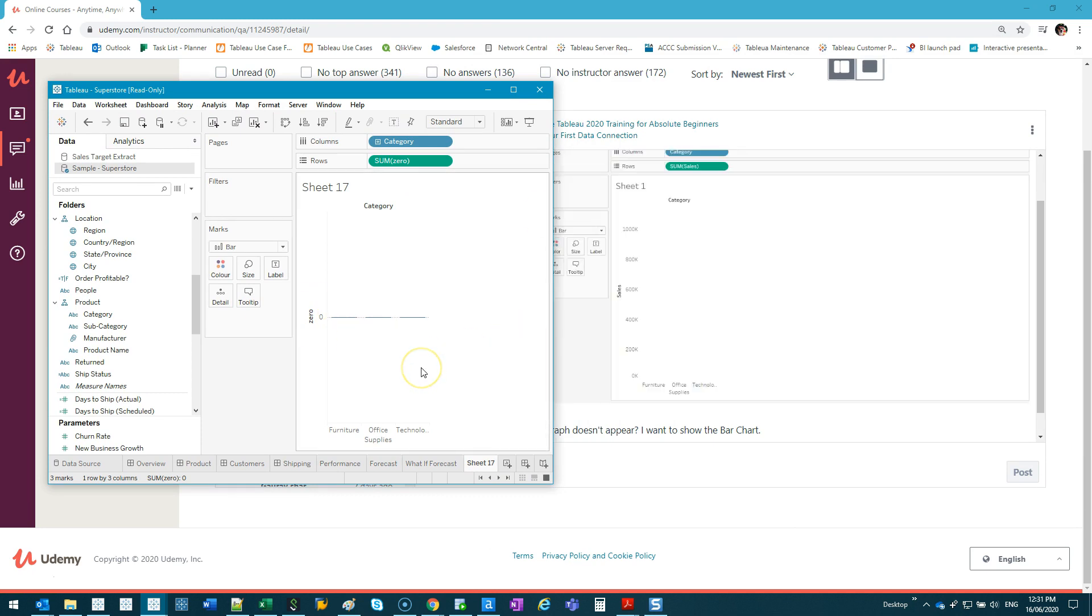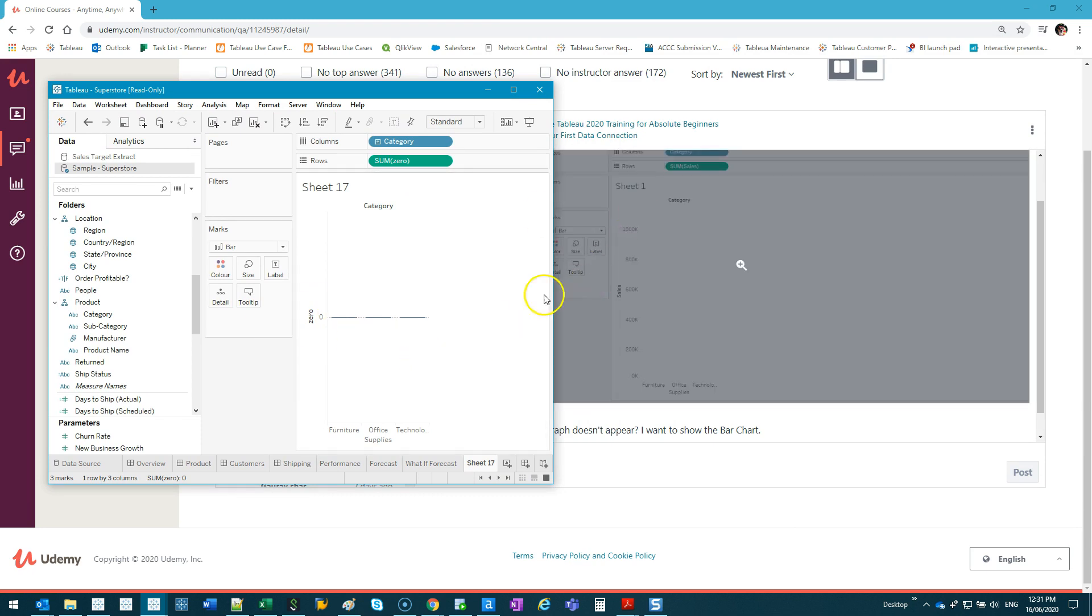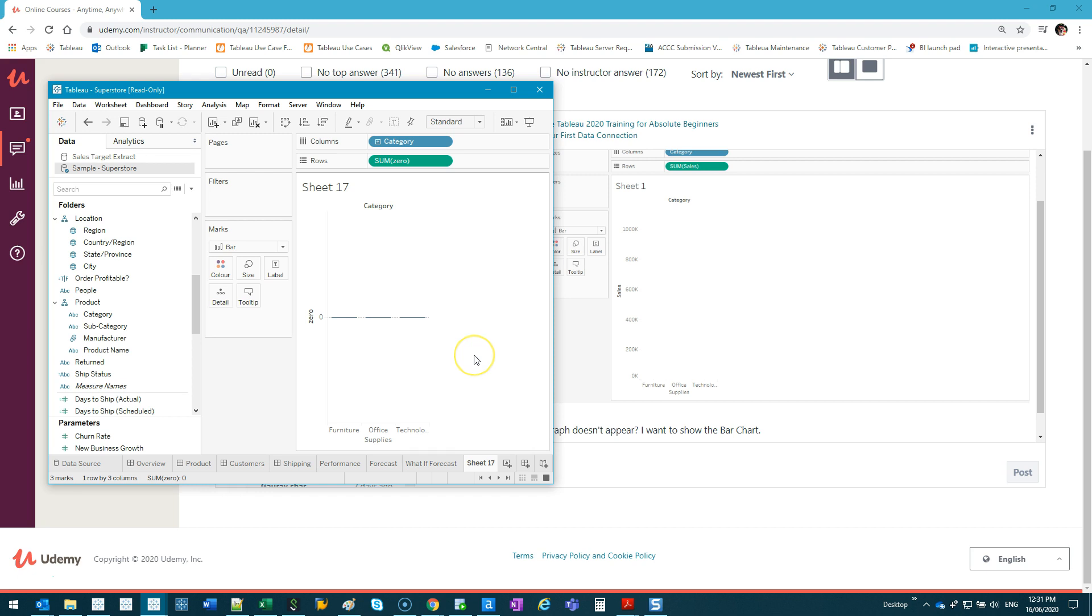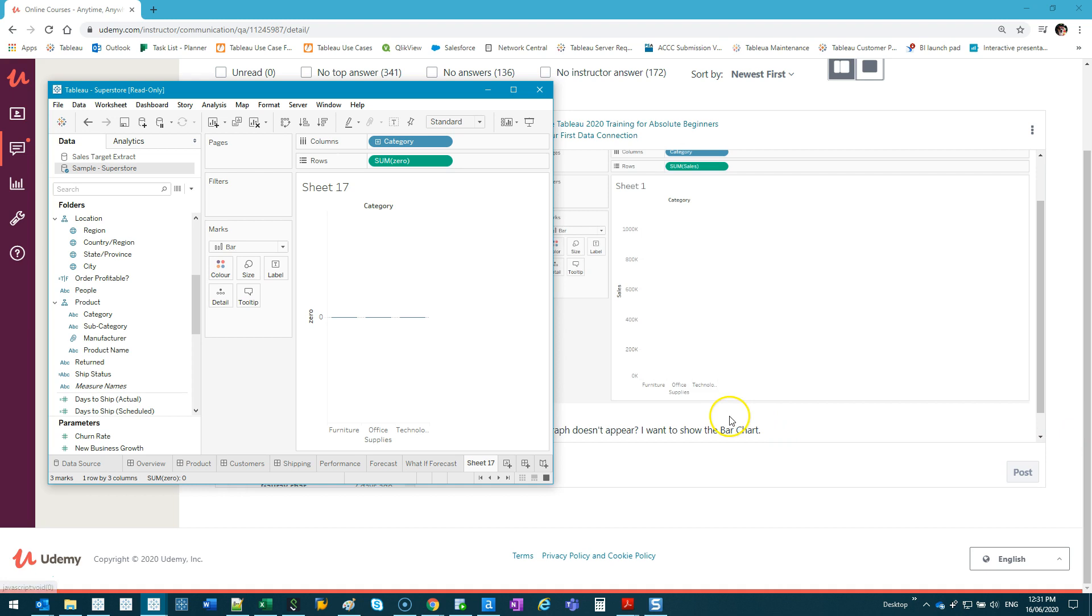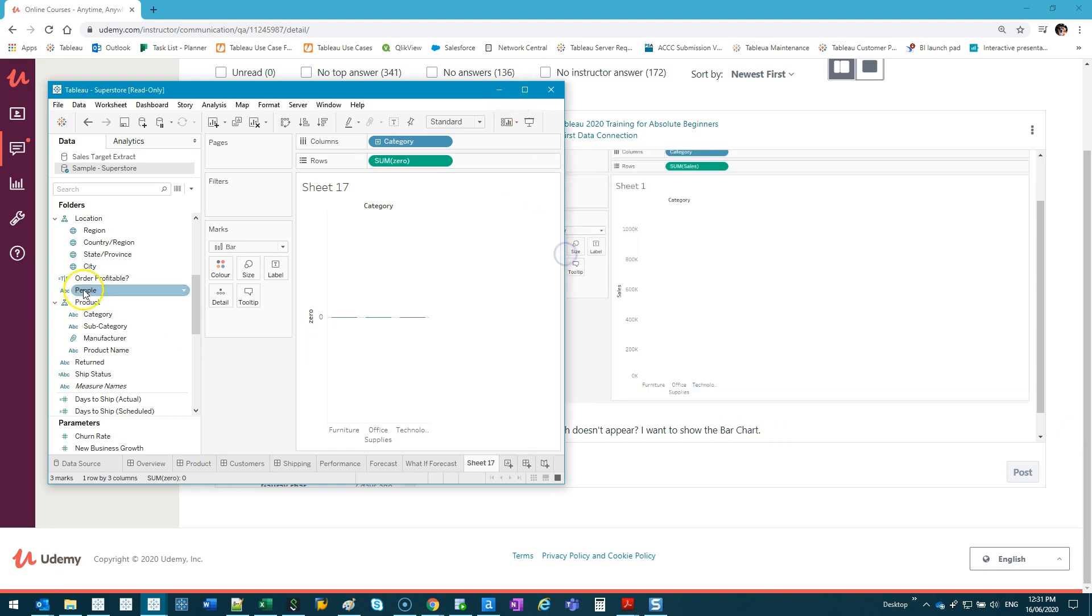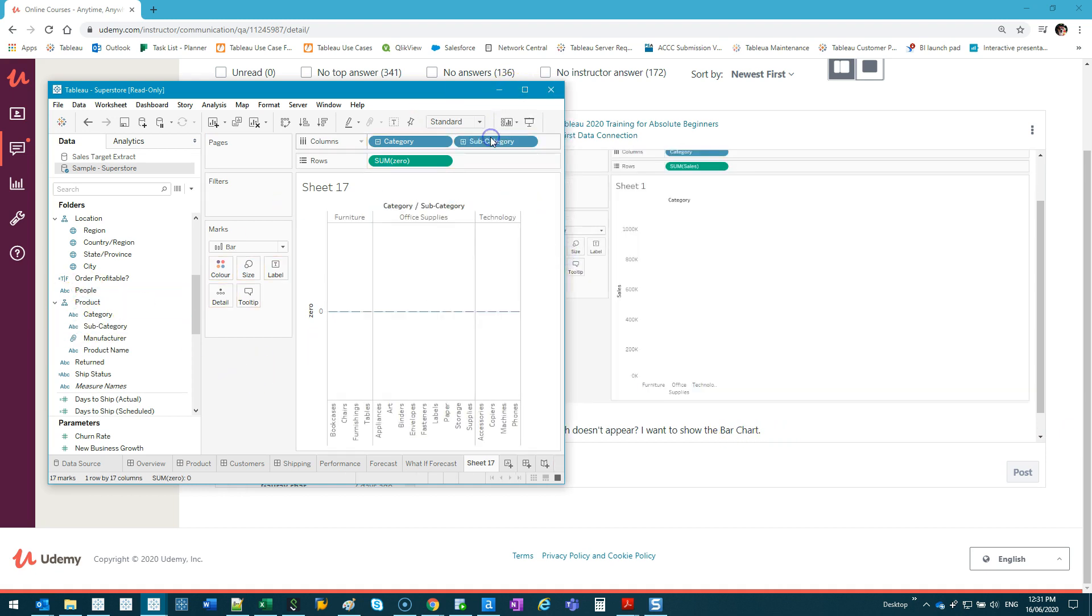What I recommend is just save it, close the software, and open it up again. It should hopefully fix it. If it doesn't, what you can do is bring something else in and it will reset it, because sometimes it hasn't executed a new calculation.